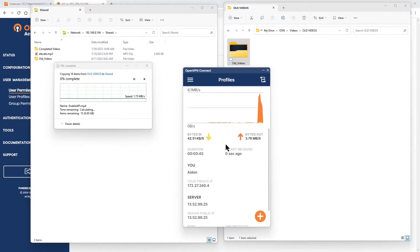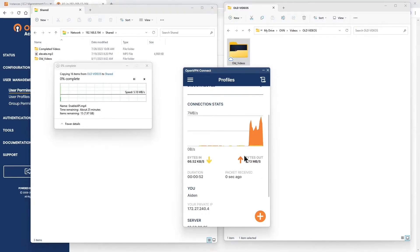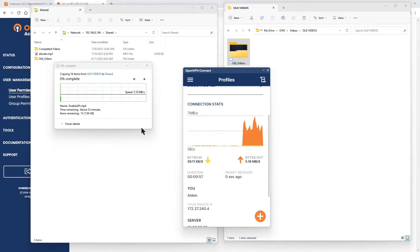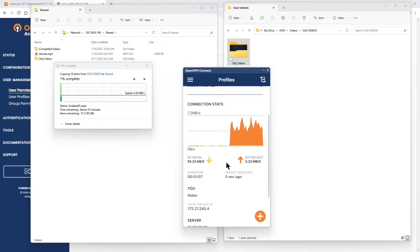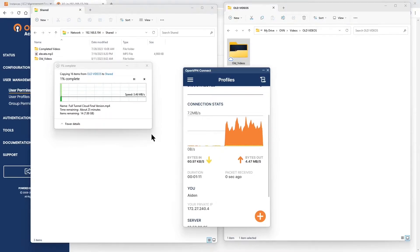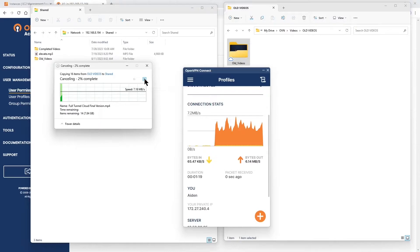That server is sitting behind the access server. Right out of the bat, you can see bytes in and bytes out — the speed on the Windows machine is somewhere between three to five megabytes per second. On the client app, it shows seven megs per second. The duration of the connection is about one minute and 13-14 seconds, and we are only one percent complete. So let's go ahead and disconnect this.